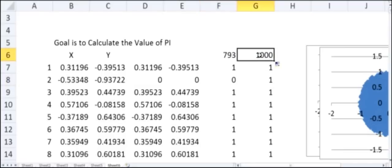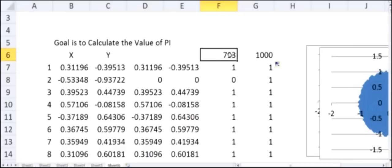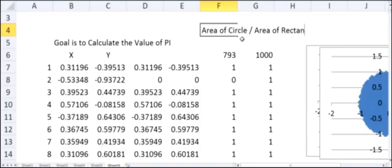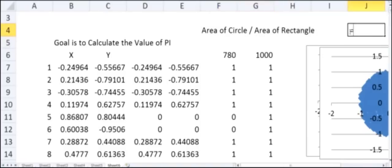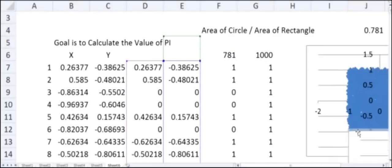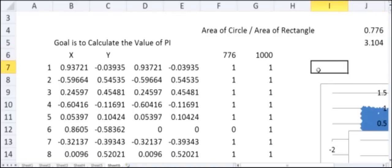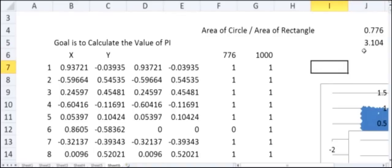The sum of the circle-indicator column gives me the number of points inside the circle — say 776. The sum of the rectangle column gives 1000, since all points are in the rectangle. The ratio of these two sums equals the area of the circle divided by the area of the rectangle. Since the rectangle's area is 4, multiplying the ratio by 4 gives us the value of pi.